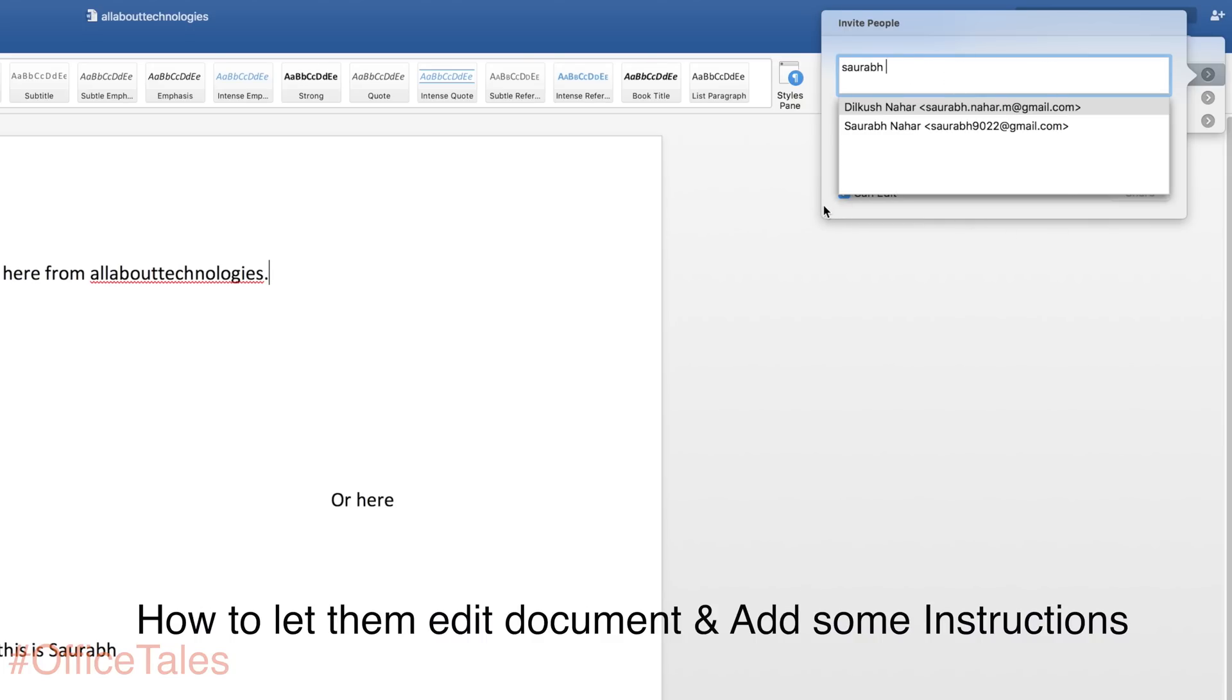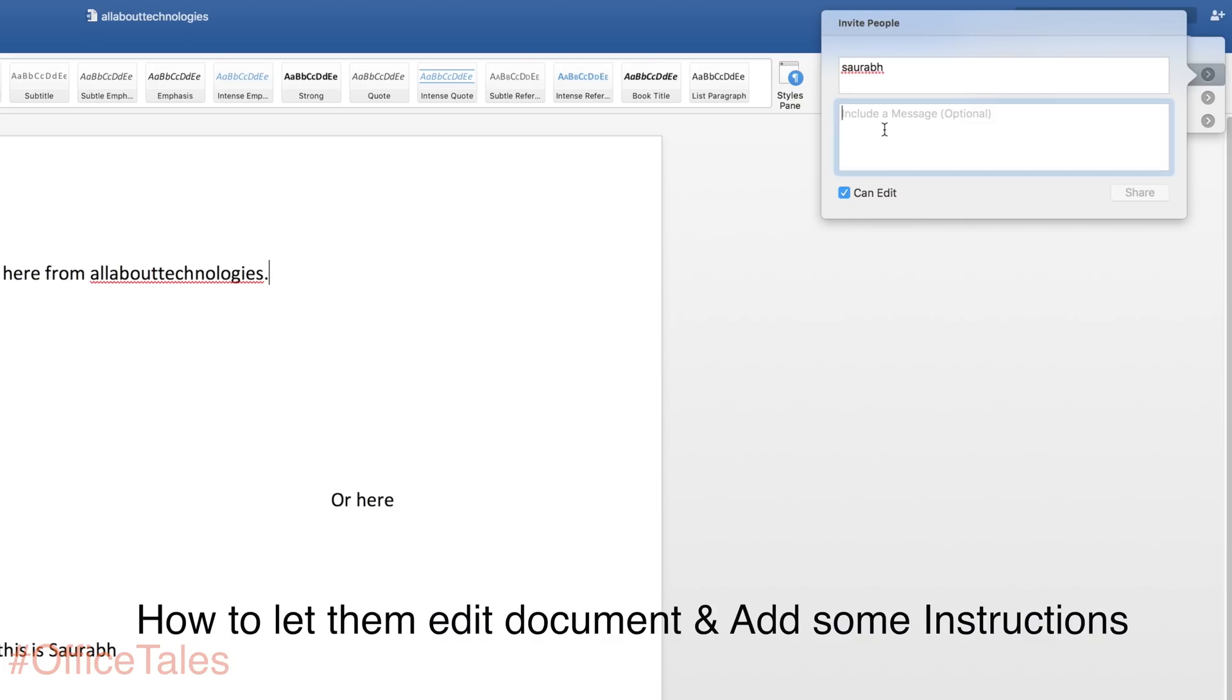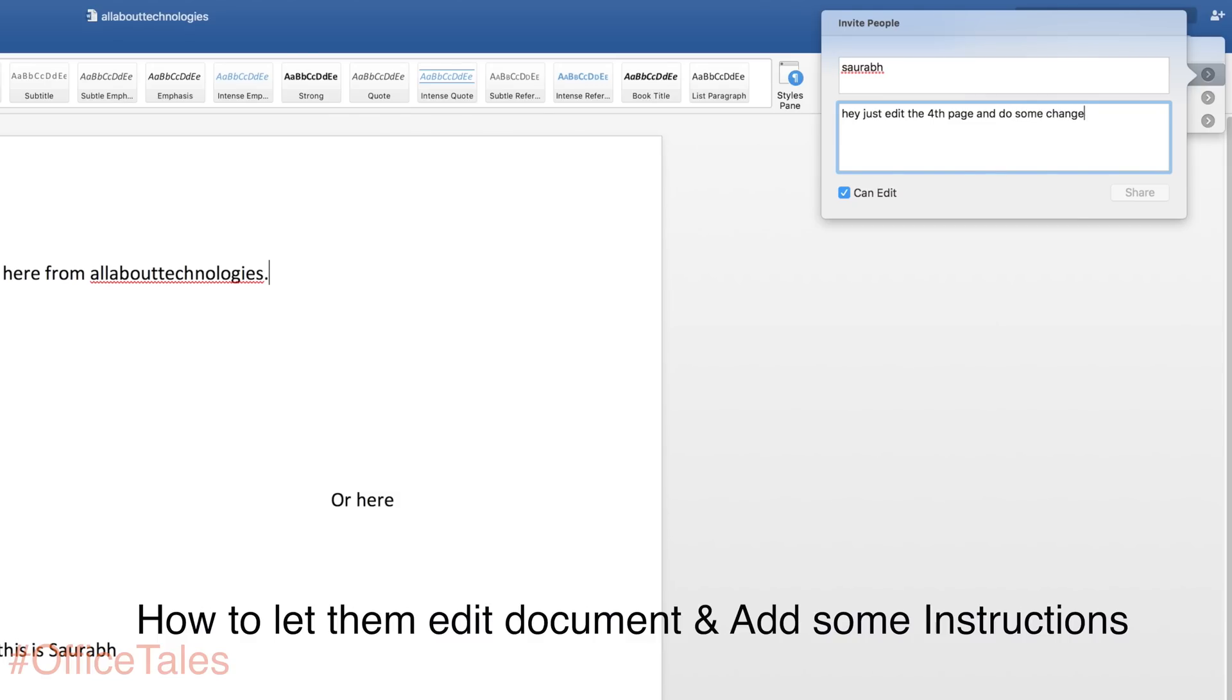If you want to send some message or if you want to say something, you can add that as well. So I wanted to add my friend and then ask him to edit the fourth page of the document. So I can type in here and he will just read the message and he will do it.